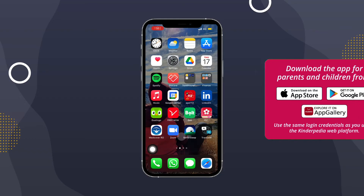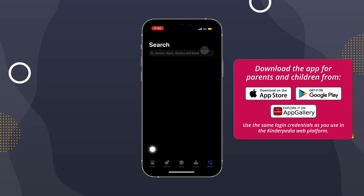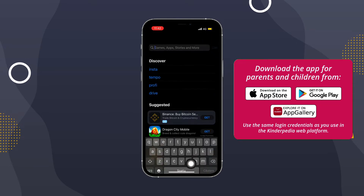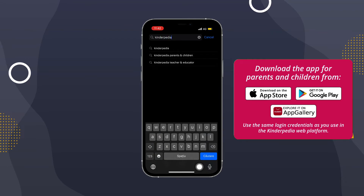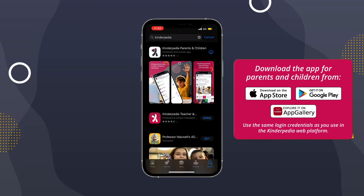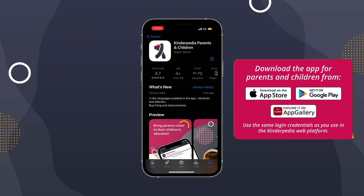To download the Kinderpedia mobile app, go to App Store, Google Play, or App Gallery and type Kinderpedia in the search box. You'll notice two apps: the app with a pink background is for teachers and managers, and the app with a white background is for parents and students. Download the app with a white background.